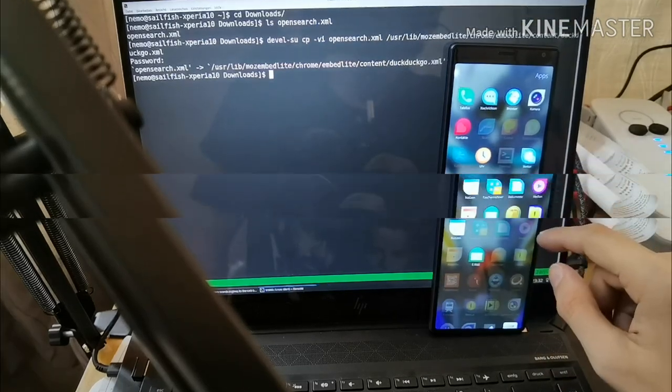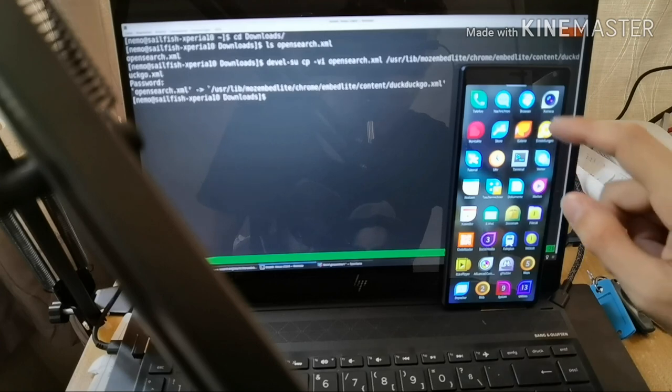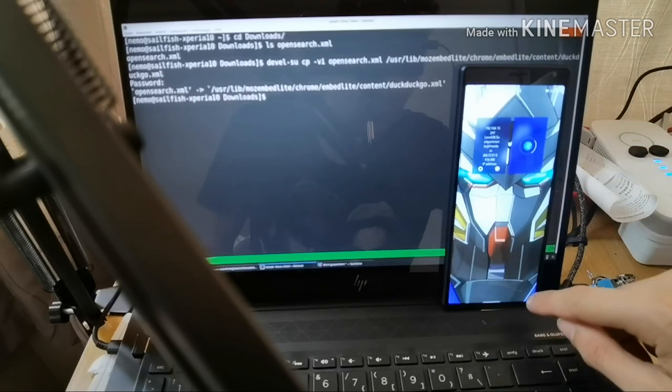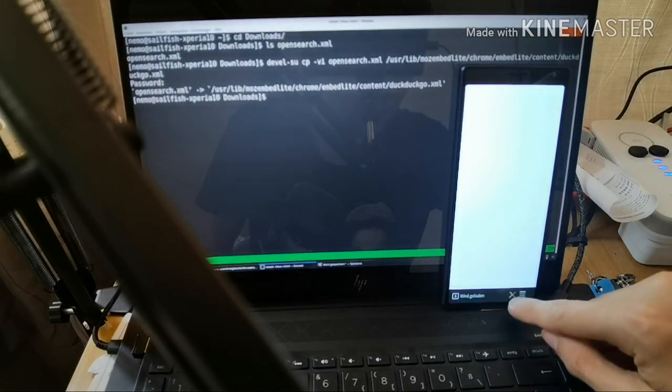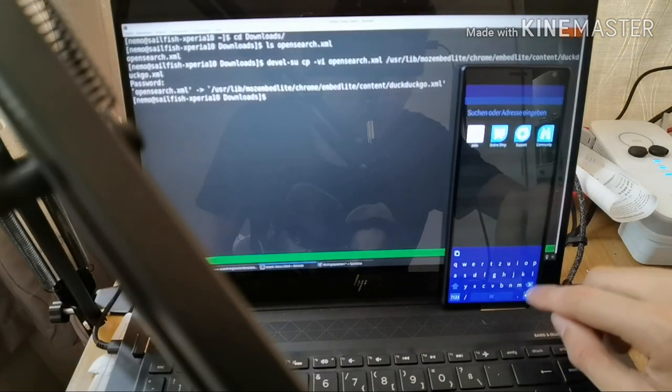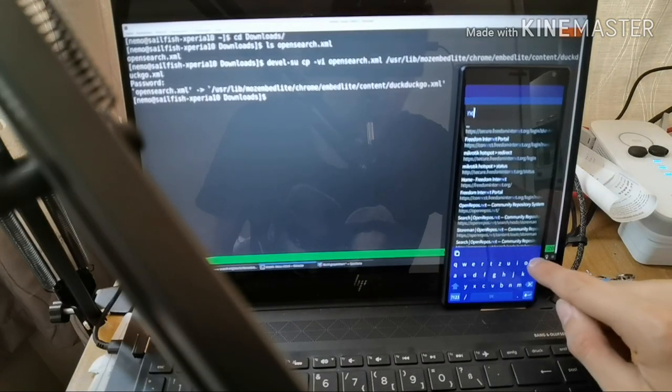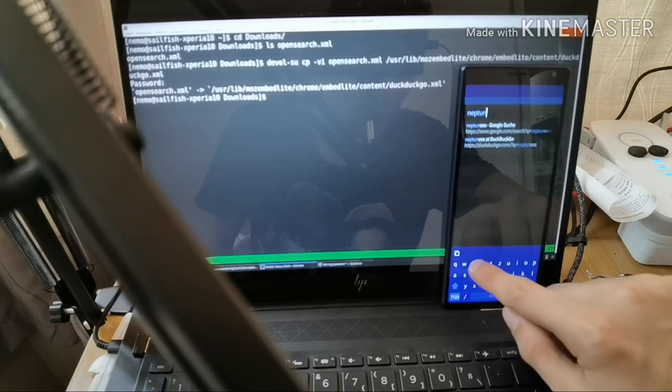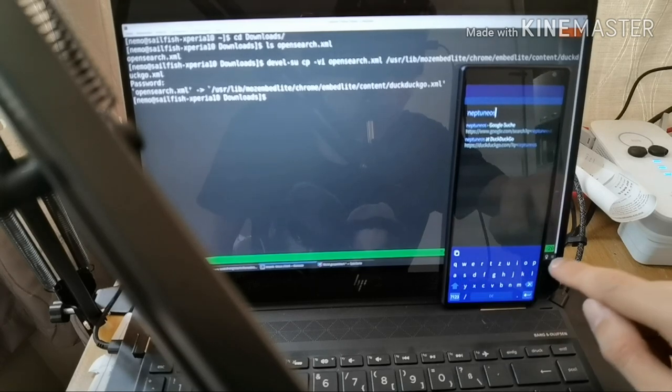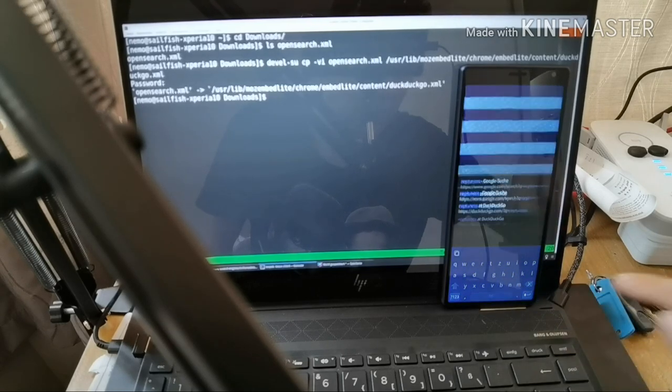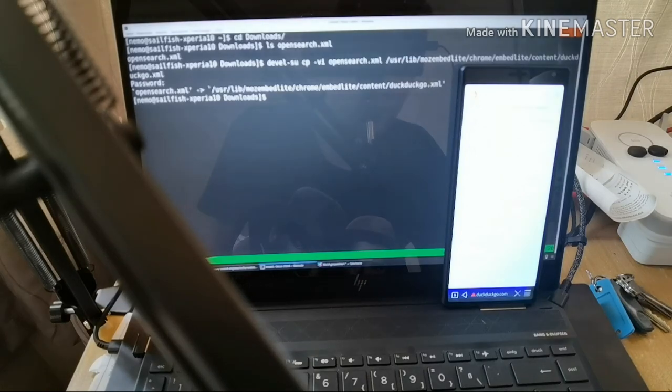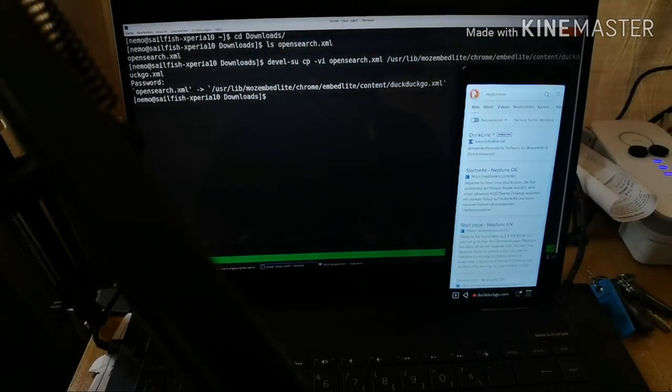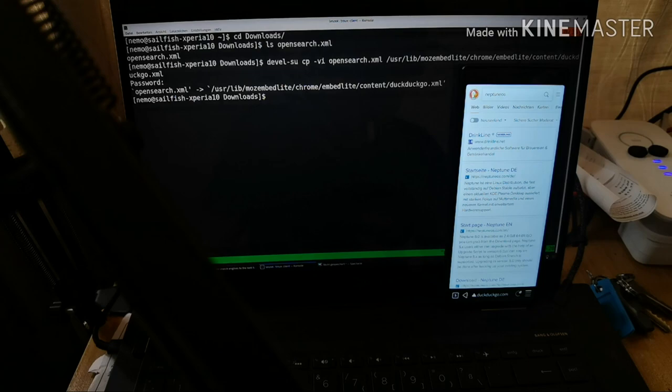After you've closed the web browser and reopened it and just perform another search, let me simply search for, for example, Neptune OS, which is my personal Linux distribution, and hit enter. It will now use the DuckDuckGo search engine instead of Google.